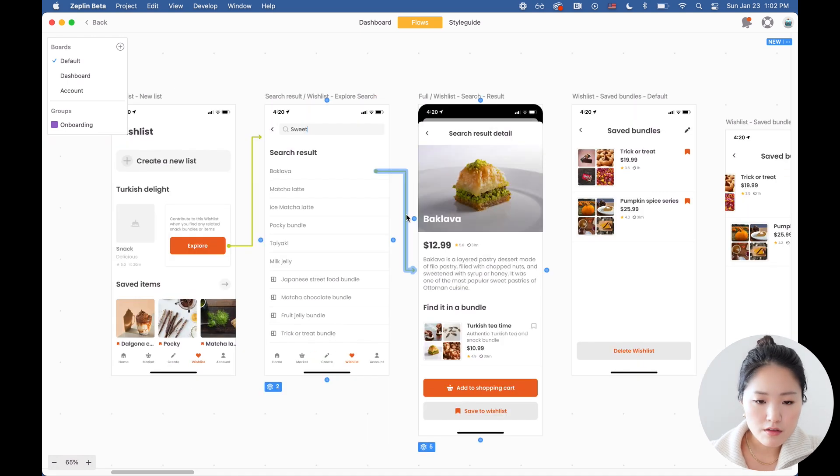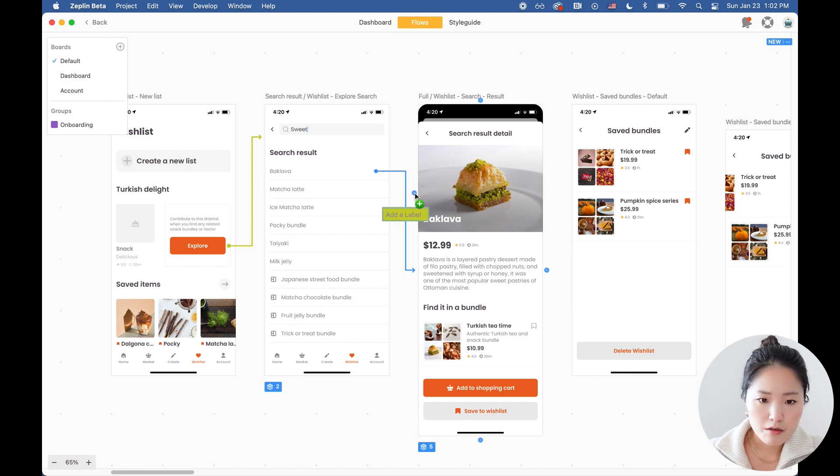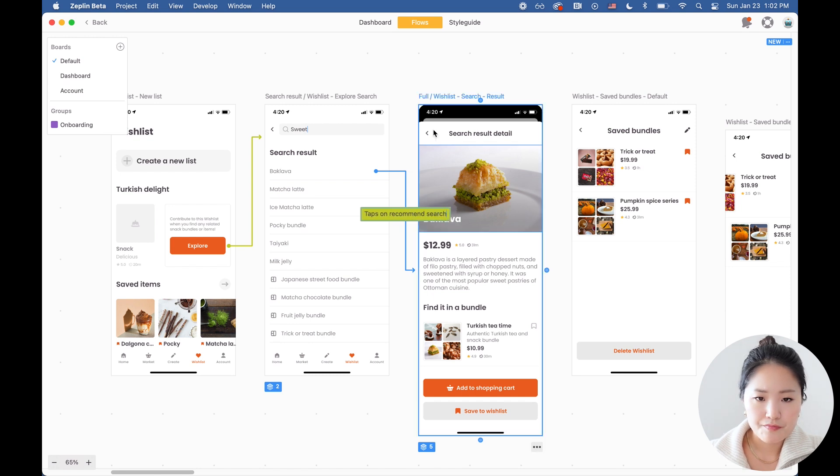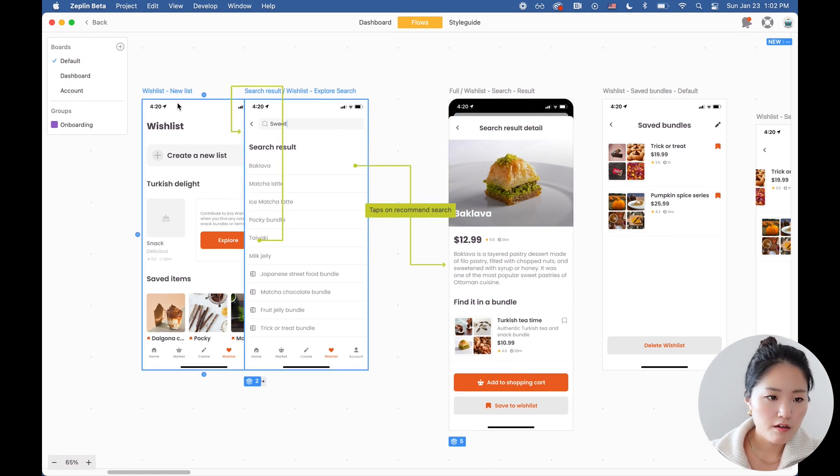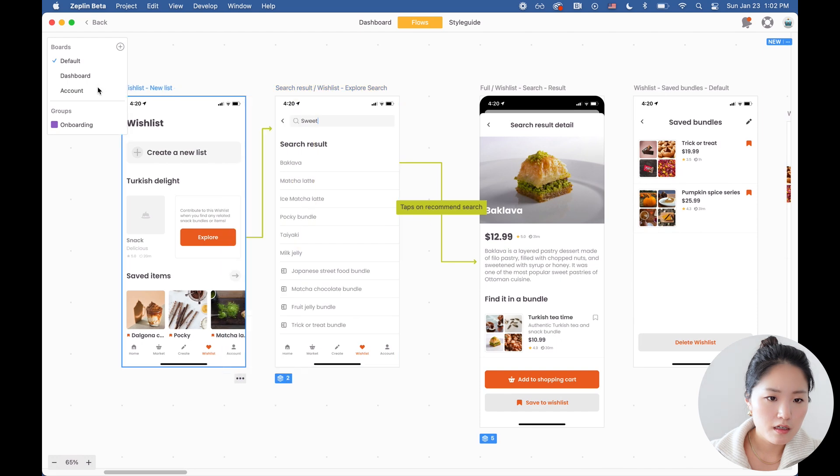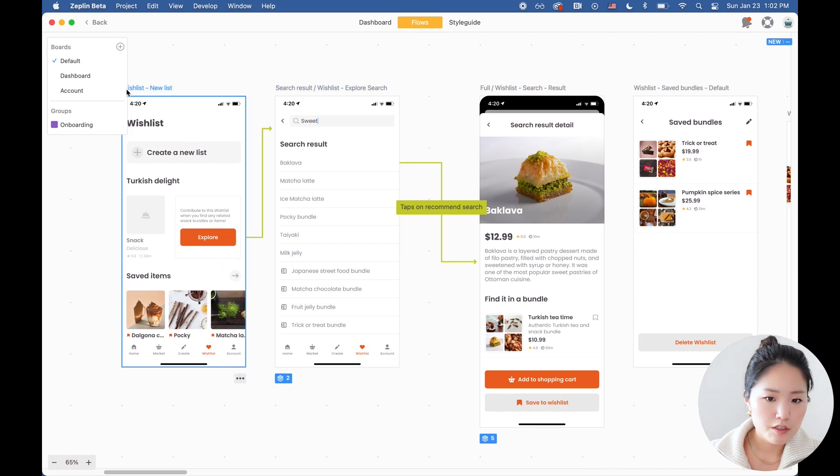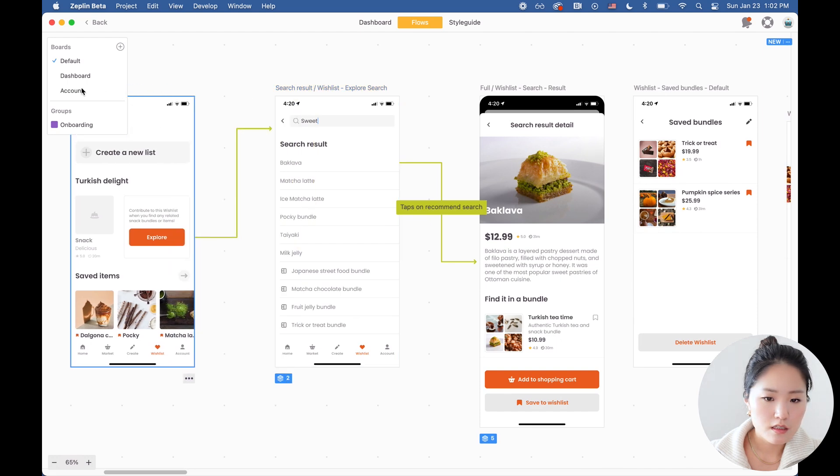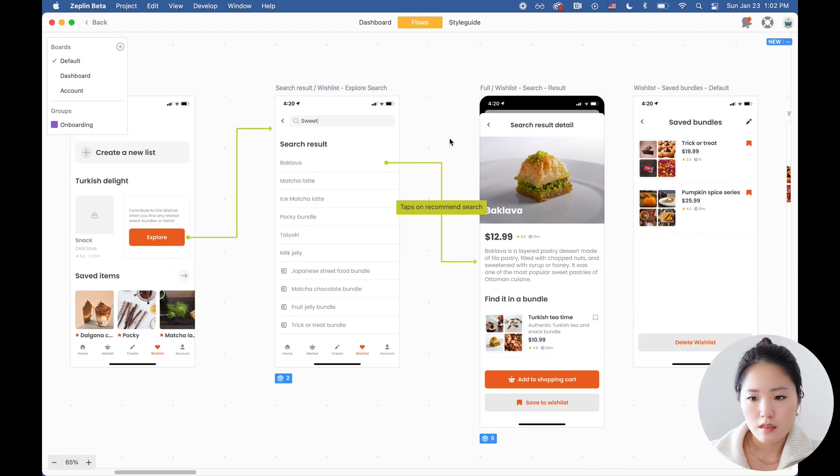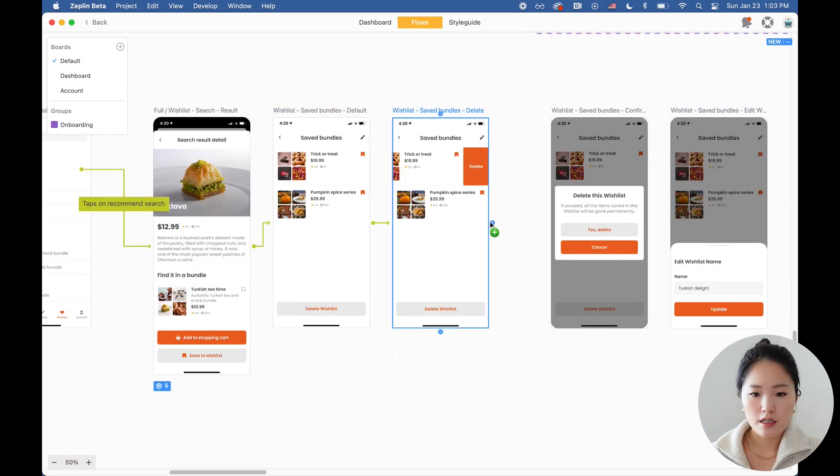You can also add a label by tapping on the arrow and clicking on the T. I'm going to write taps on recommended search. Spread this out a little bit to give more space. I'm just going to connect these really quickly.